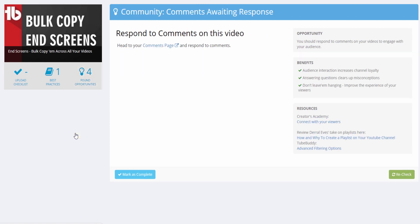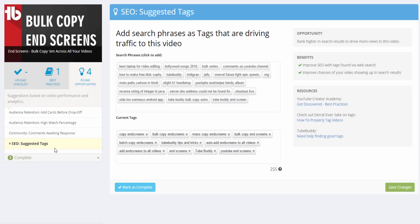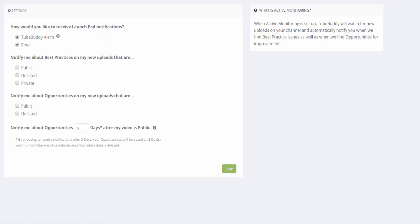Please keep in mind that this feature is only available to users with a star level or higher license. Users with a Legend Level license can use the Active Monitor tool to enable automatically running the Opportunity Finder on new videos for you.